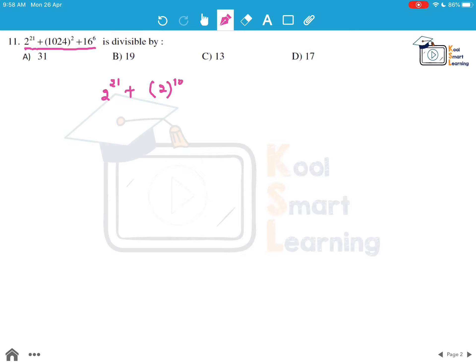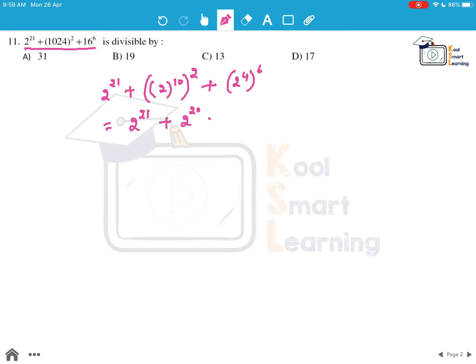So 1024 raised to power 2 can be written as 2 raised to power 10, whole raised to power 2, and 16 can be written as 2 to the power 4, whole raised to power 6. This becomes 2 to the power 21 plus 2 to the power 20 plus 2 to the power 24.